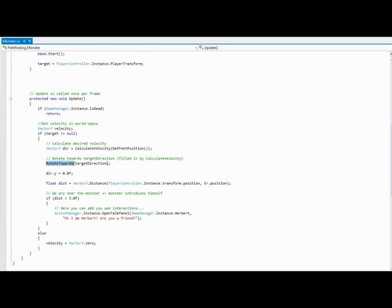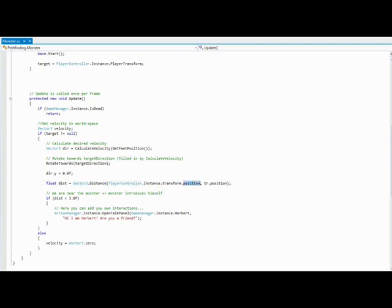And if the distance from Erwin to the monster is less than a kind of a magical number, I used three, you can use five or eight or whatever,